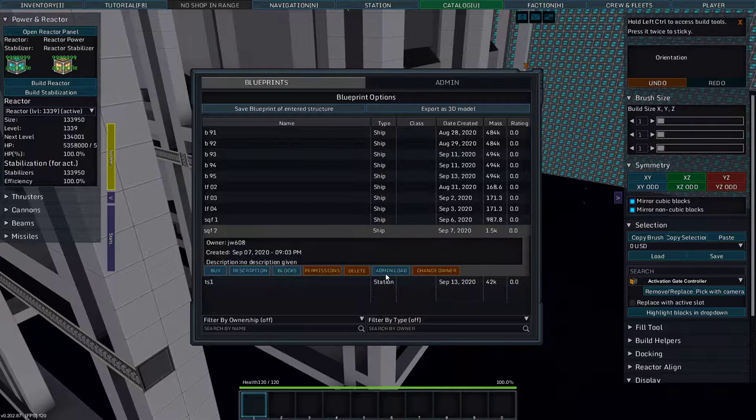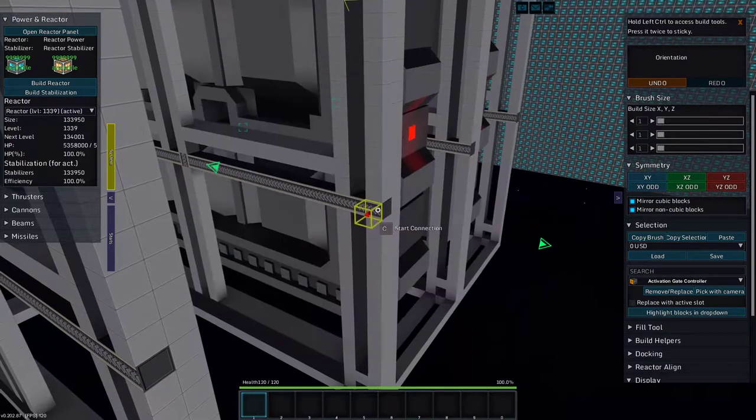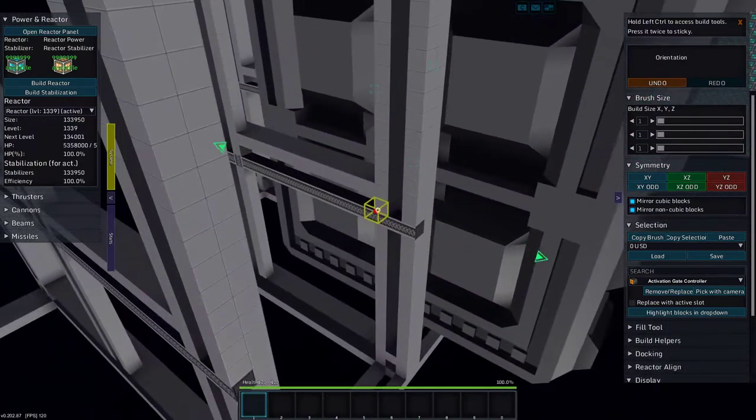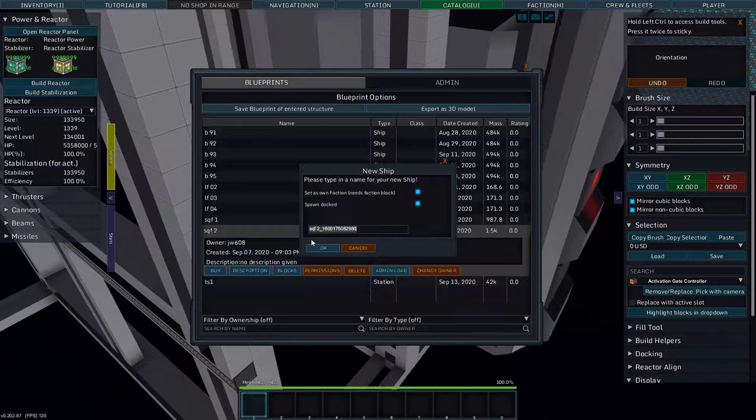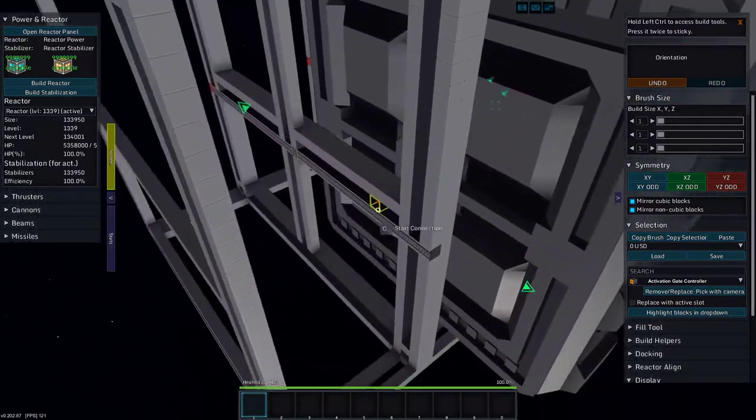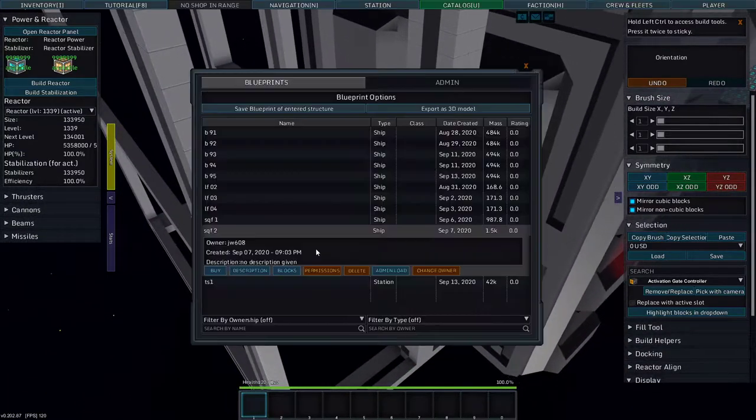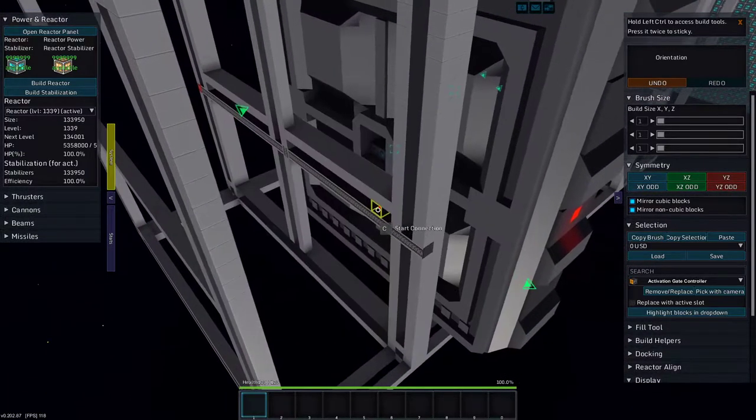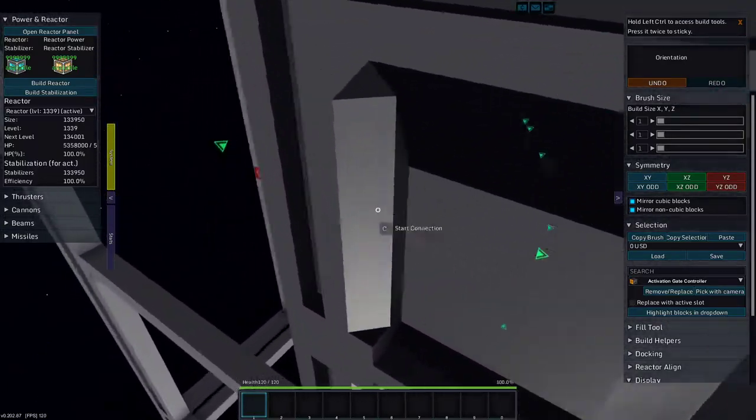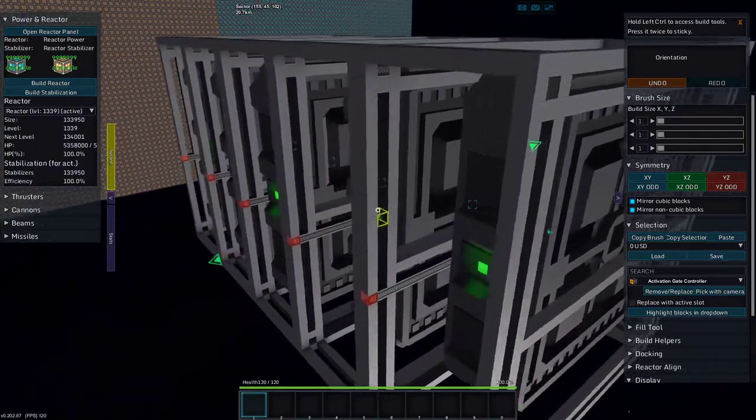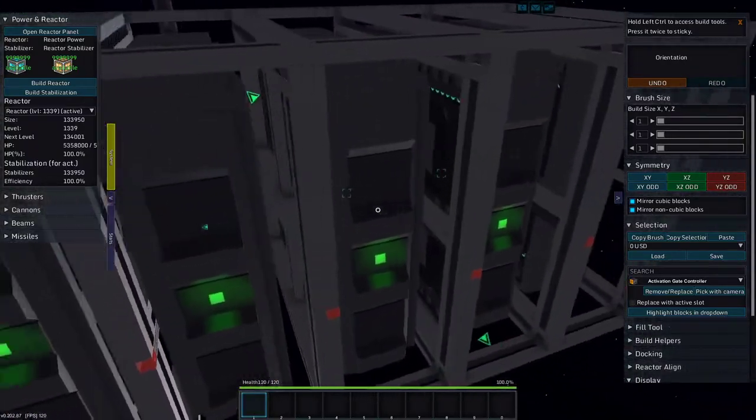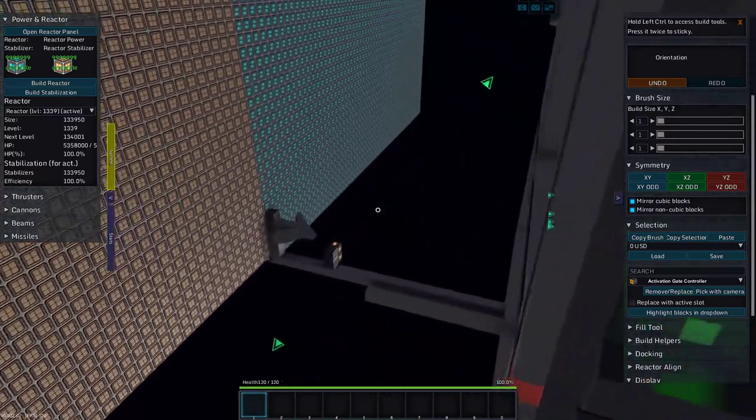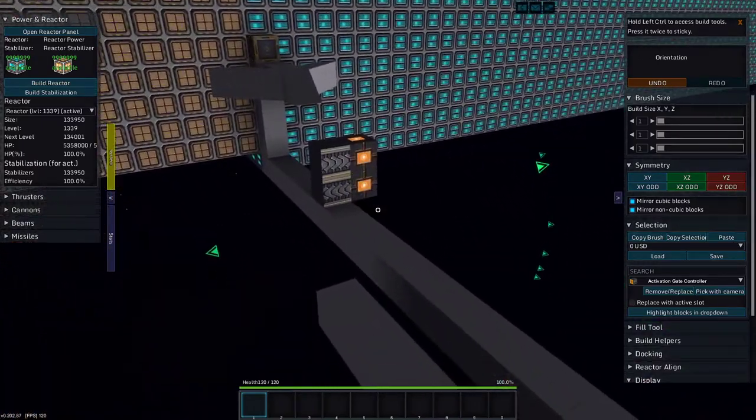So now let's do something like this. Admin load there is a docked entity, admin load there is a docked entity, and admin load there is a docked entity. So this would be a wing of fighters.